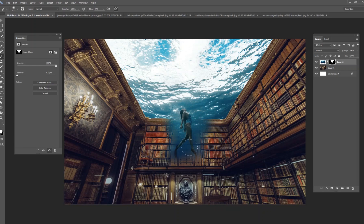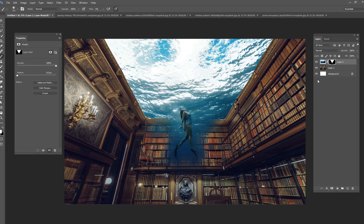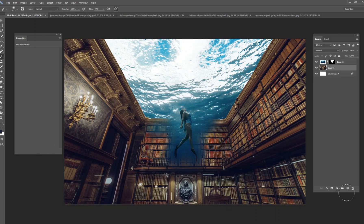I don't want to paint on the mask everywhere, because if I do that the surface of the water starts to get a little weird — it kind of goes into the books, and that's not what I want. What I do want is for the background and the books to match this bluish color. So I'm going to try to do a couple different things here.